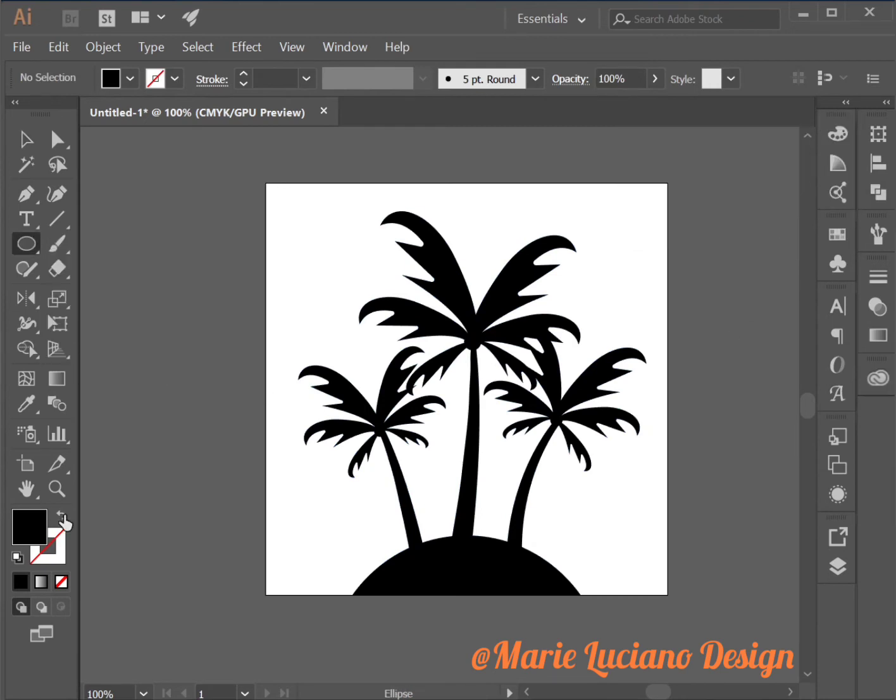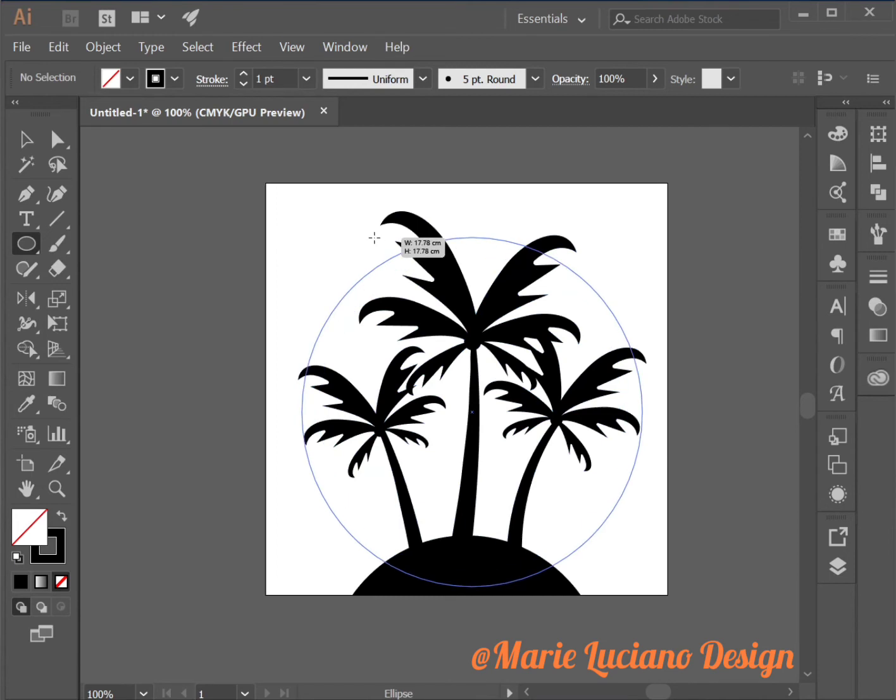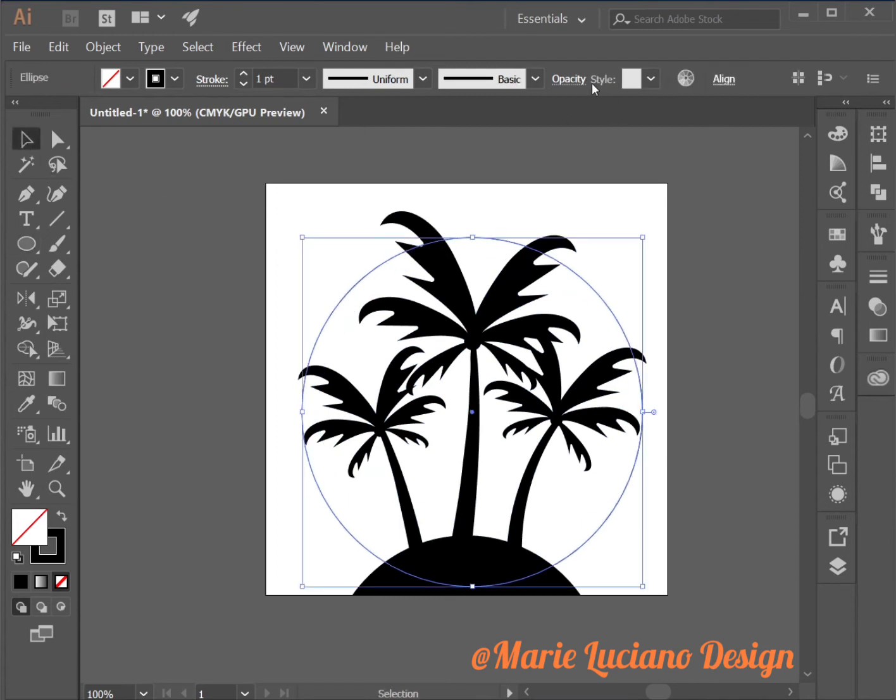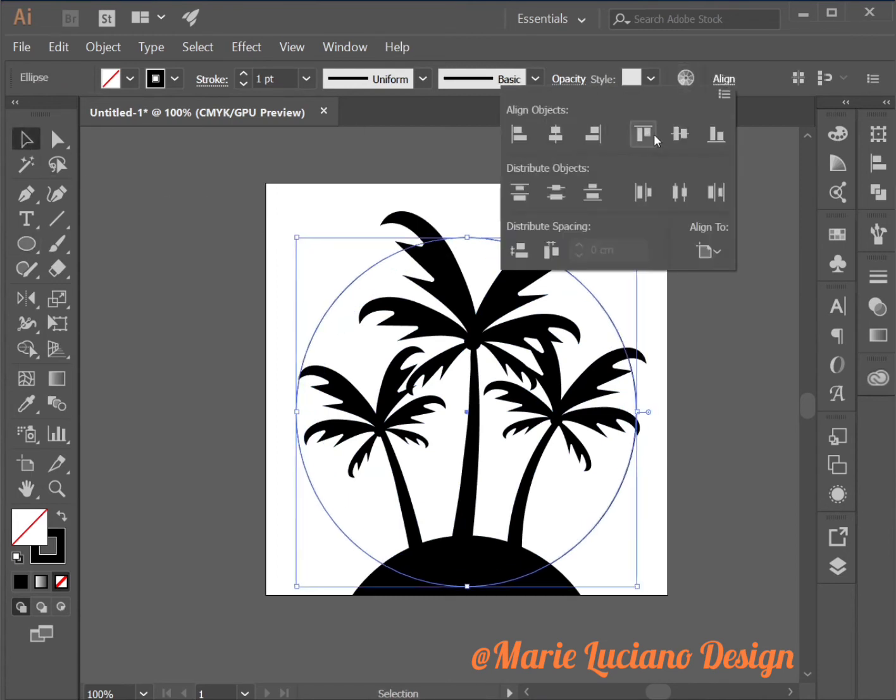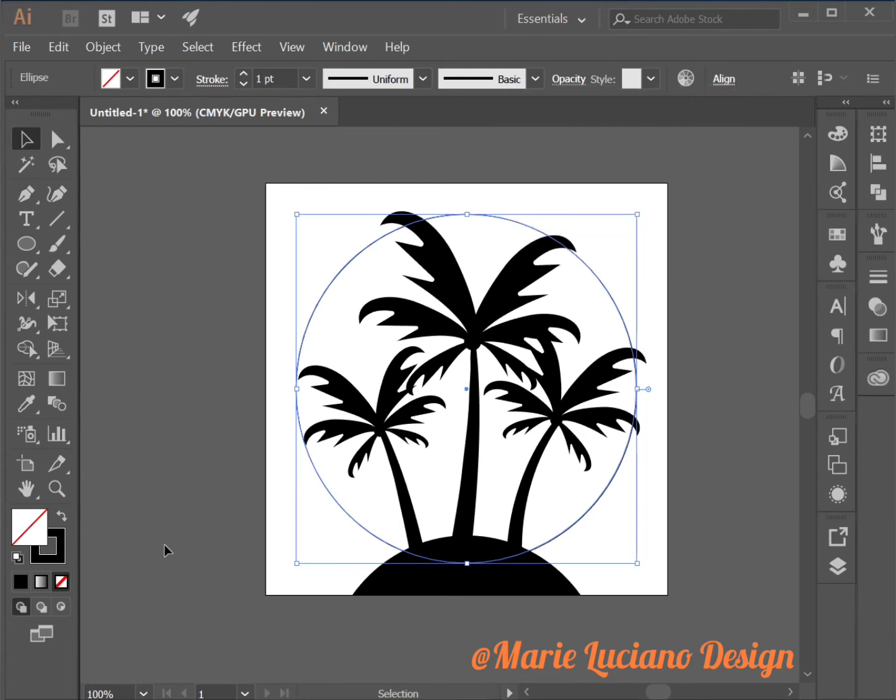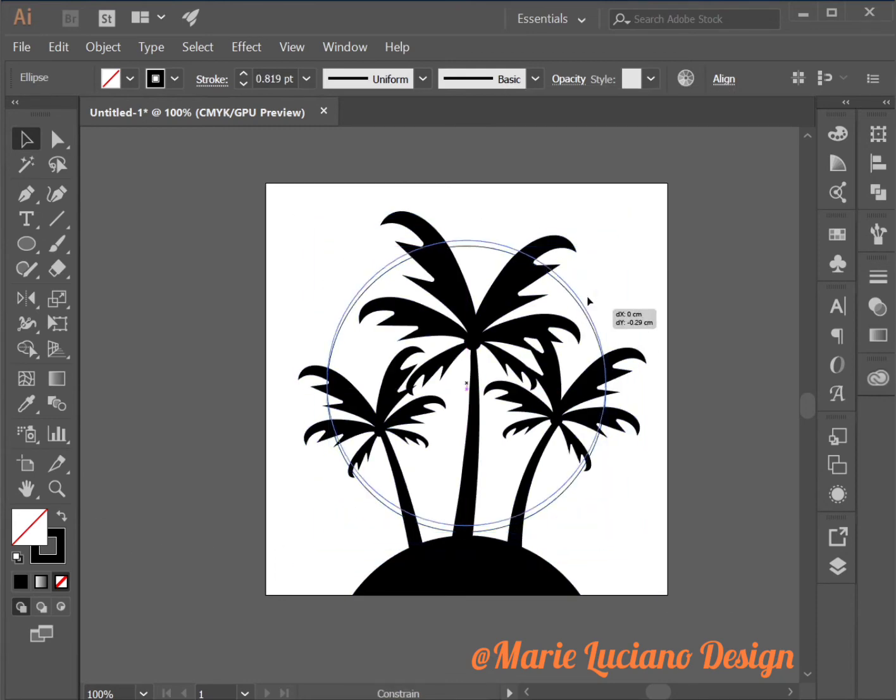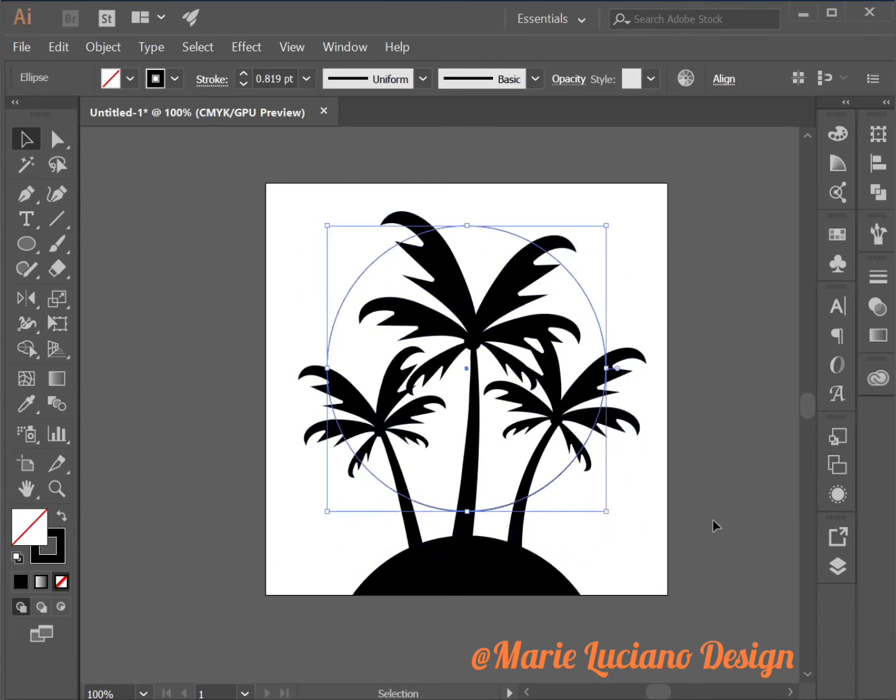Now I'm going to select the ellipse tool to create a circle which is going to be the sun. I'm going to align it to the center of the artboard